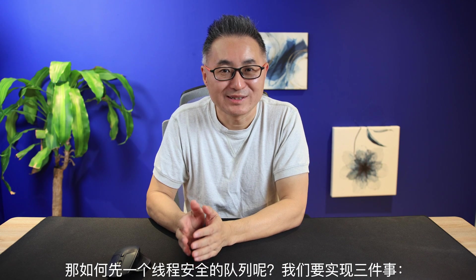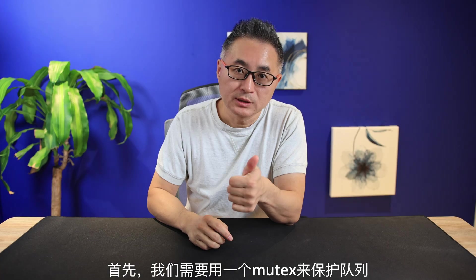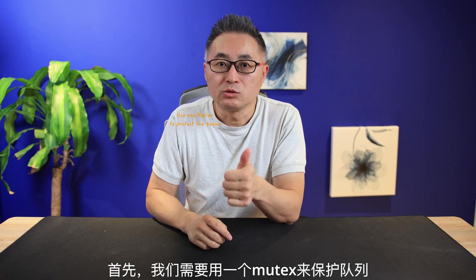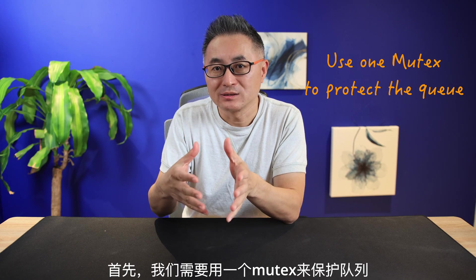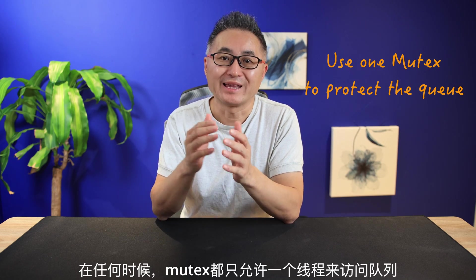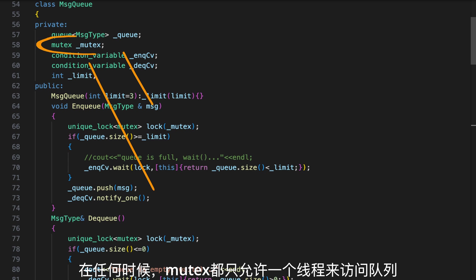How to write the thread-safe queue? We need to implement three things. First, we need to use a mutex to protect the queue. At any point in time, the mutex only allows one thread to access the queue.